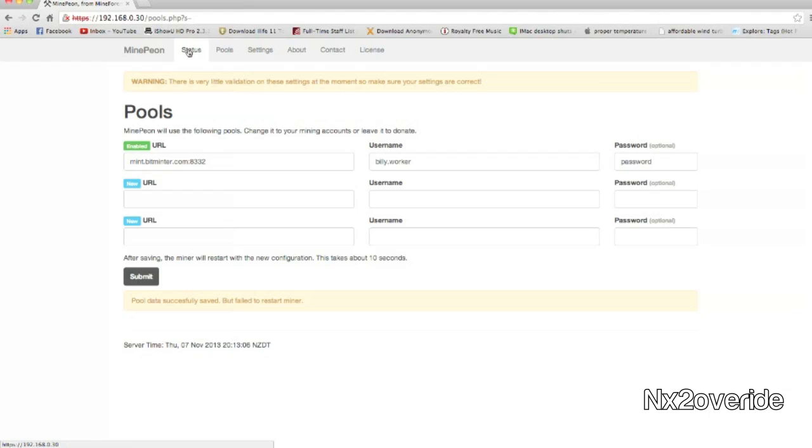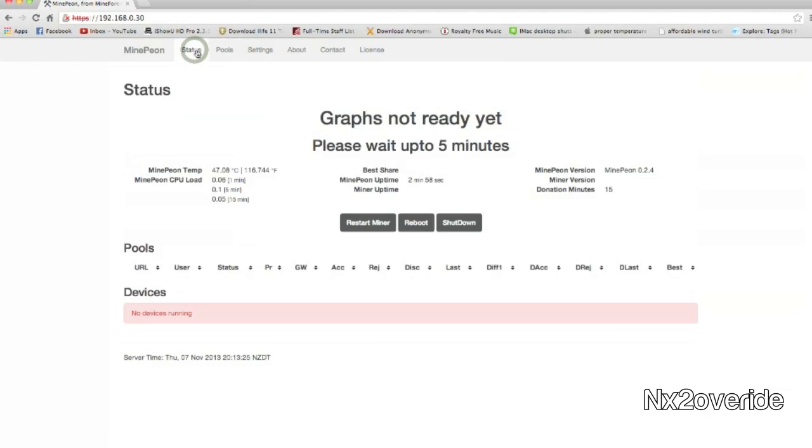Although this is not my worker for that, but that's pretty much how that works. Then you'd have your Bitminter tied to it, you'd be good to go.